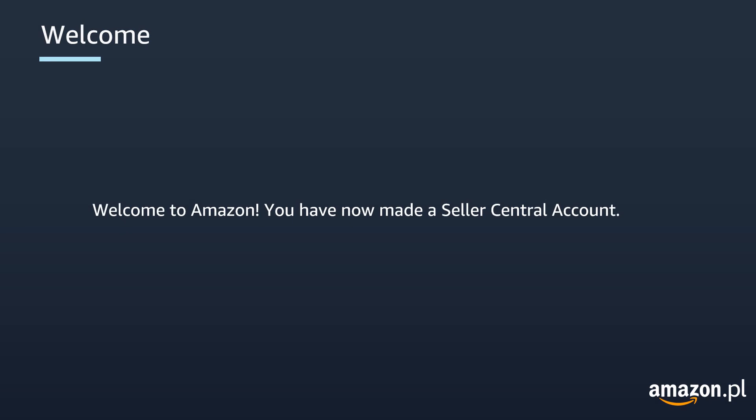If you have done all these steps, welcome to Amazon. You have now made a Seller Central account and you can start configuring it to make the most out of it and start selling. You can watch the rest of the tutorials to learn how to do that.